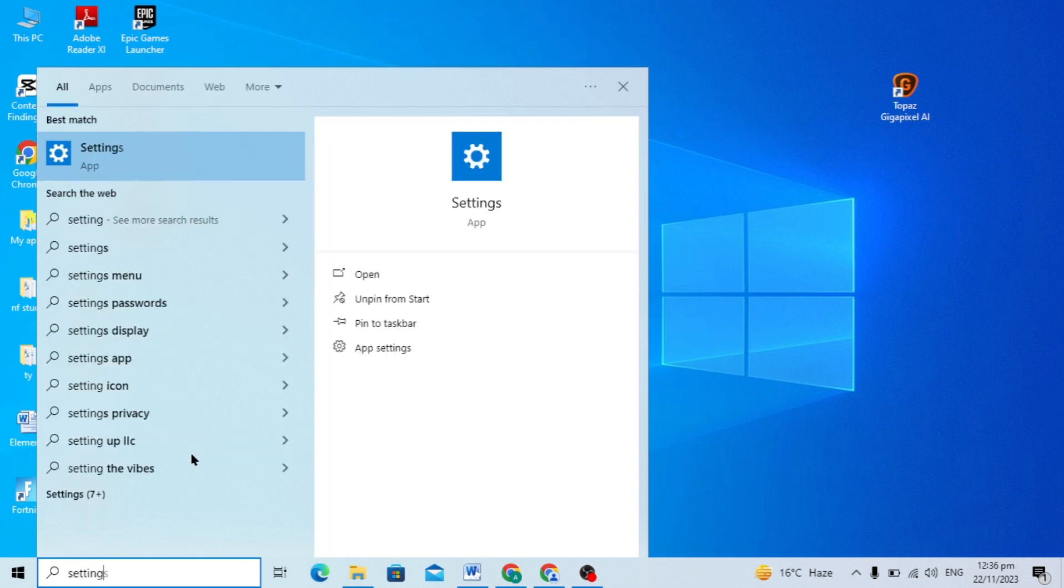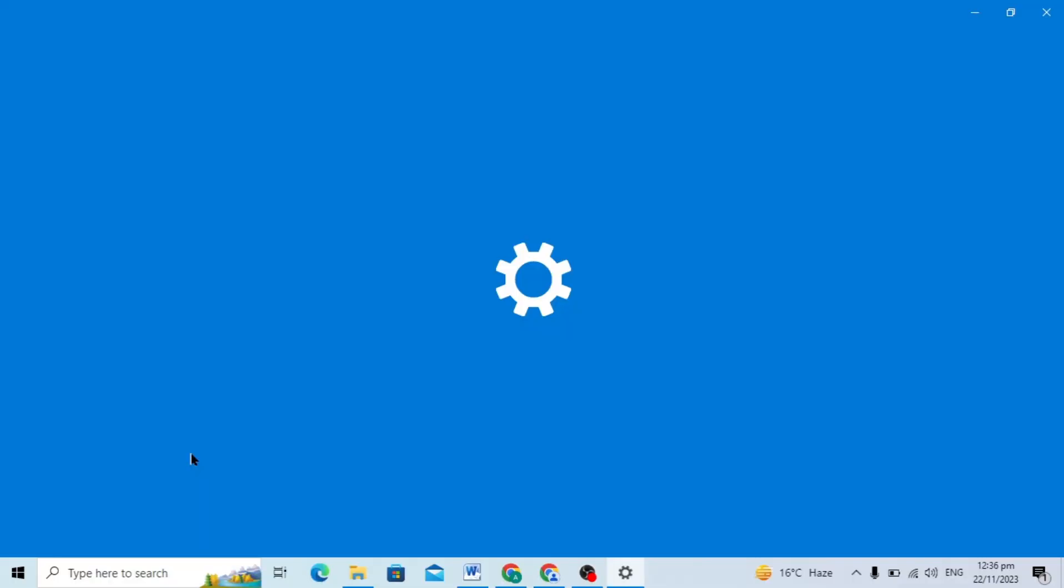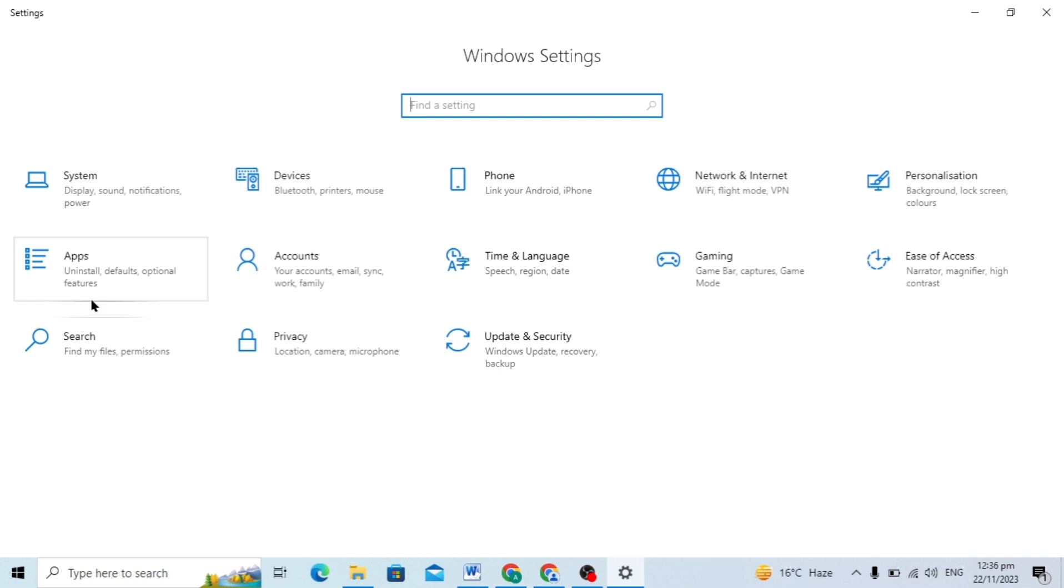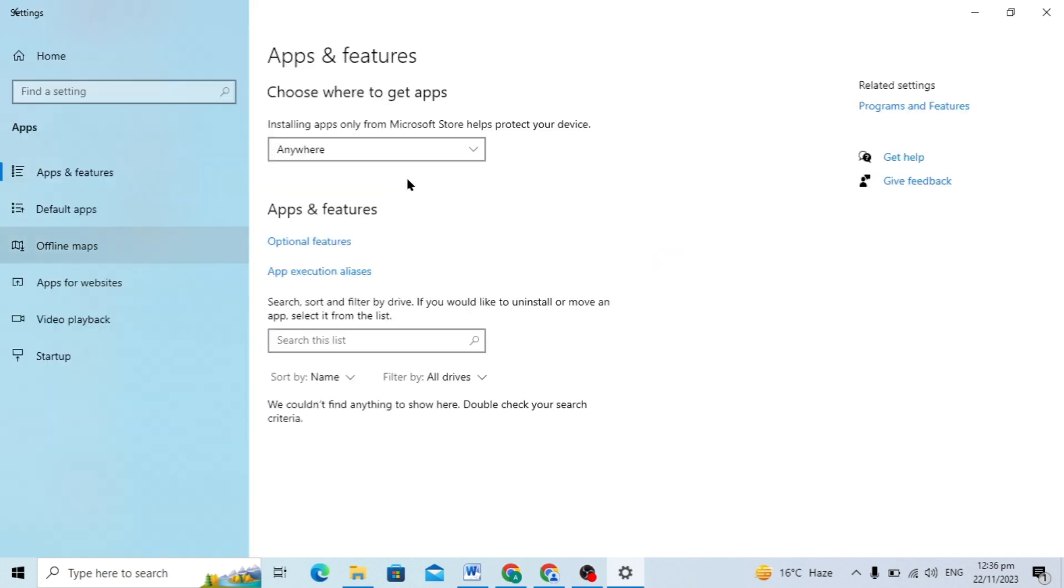You can just go to your search box and here you can just type for the settings and open the settings. And here you can see there are many options available, but you have to click on this app setting. You will see it in the second option.